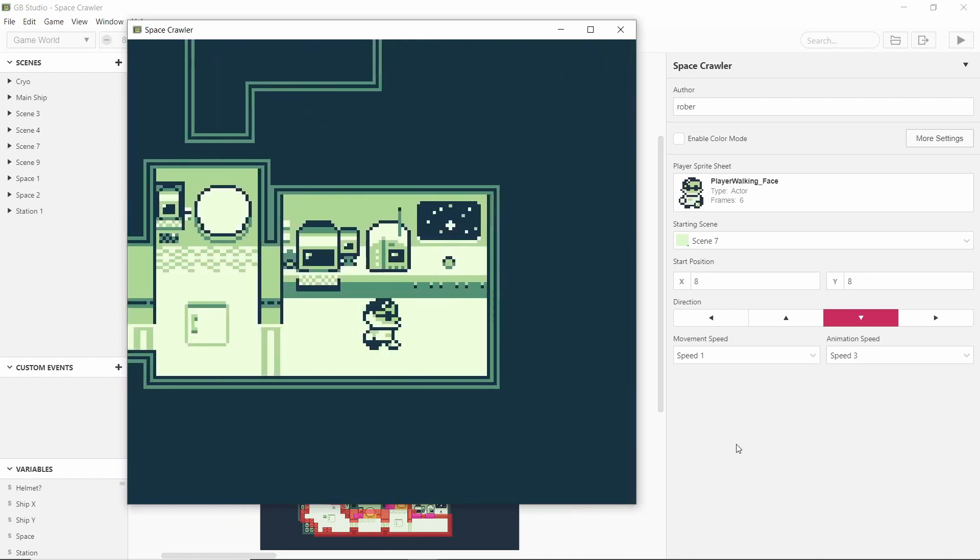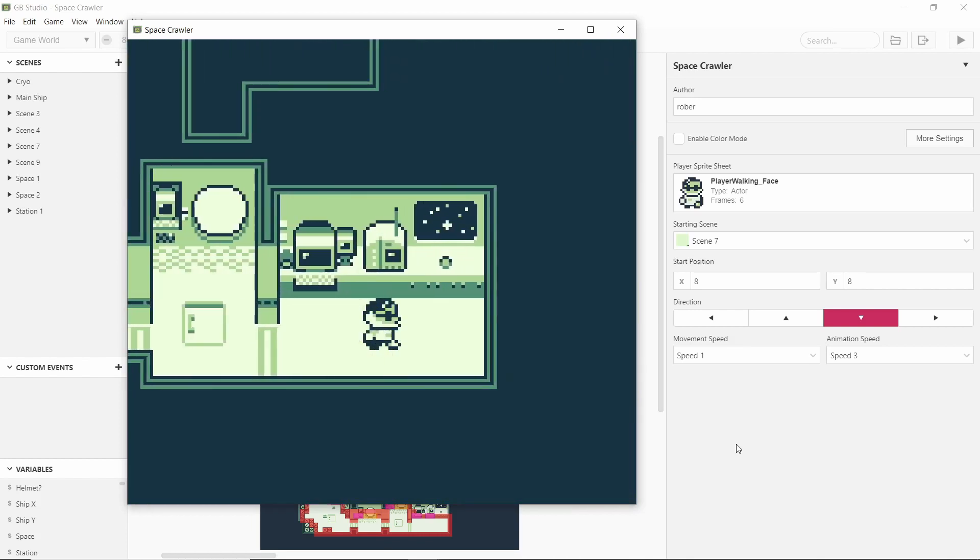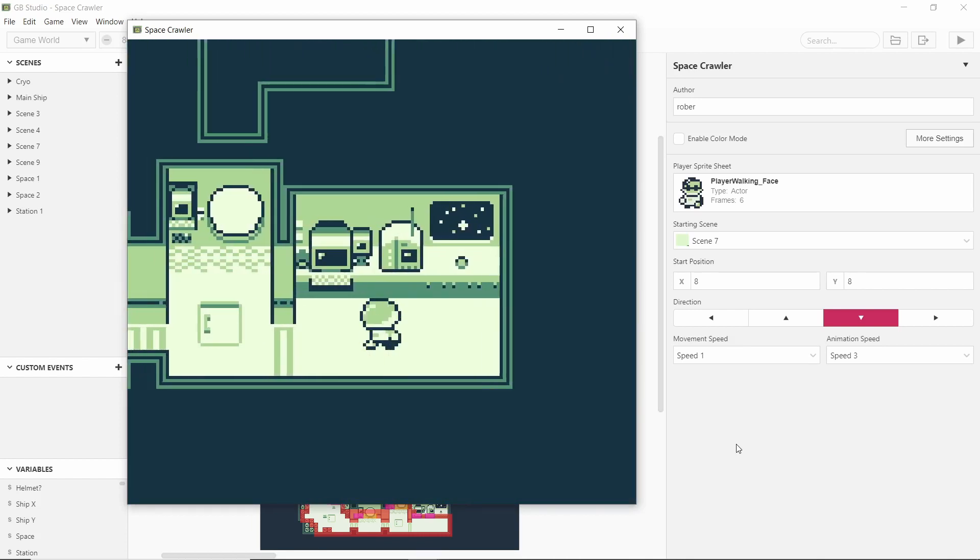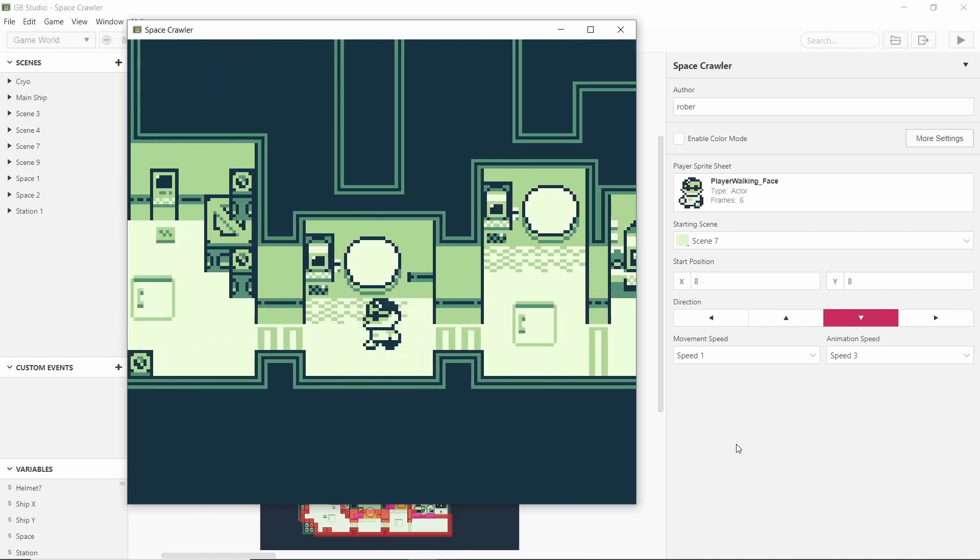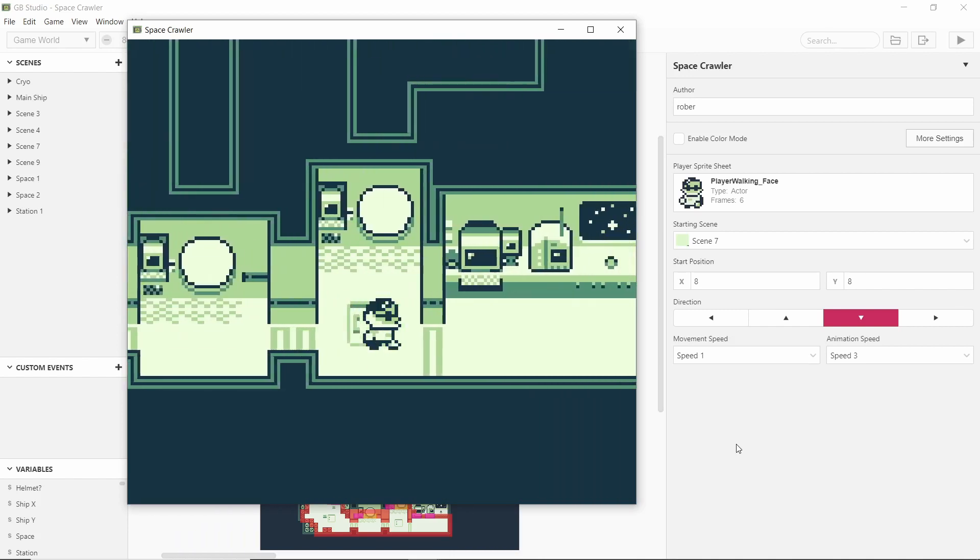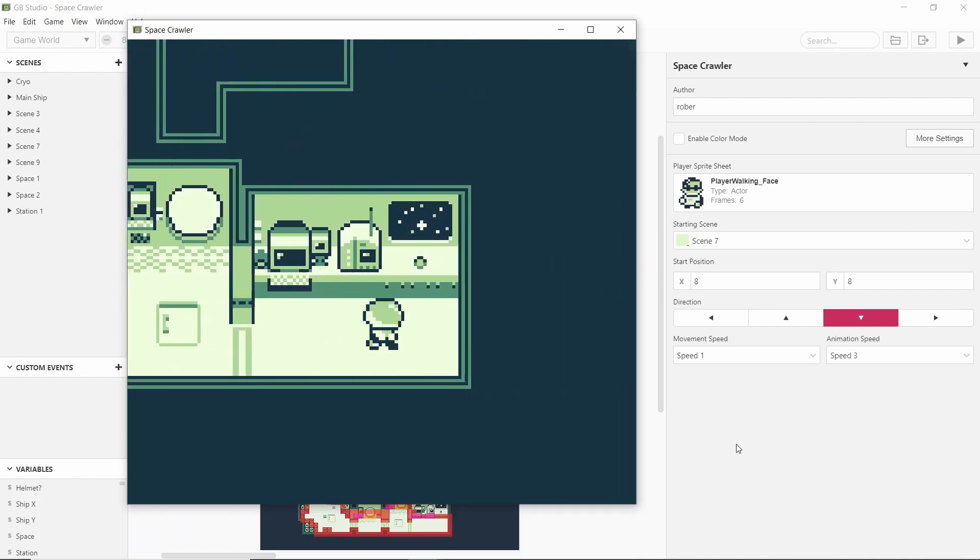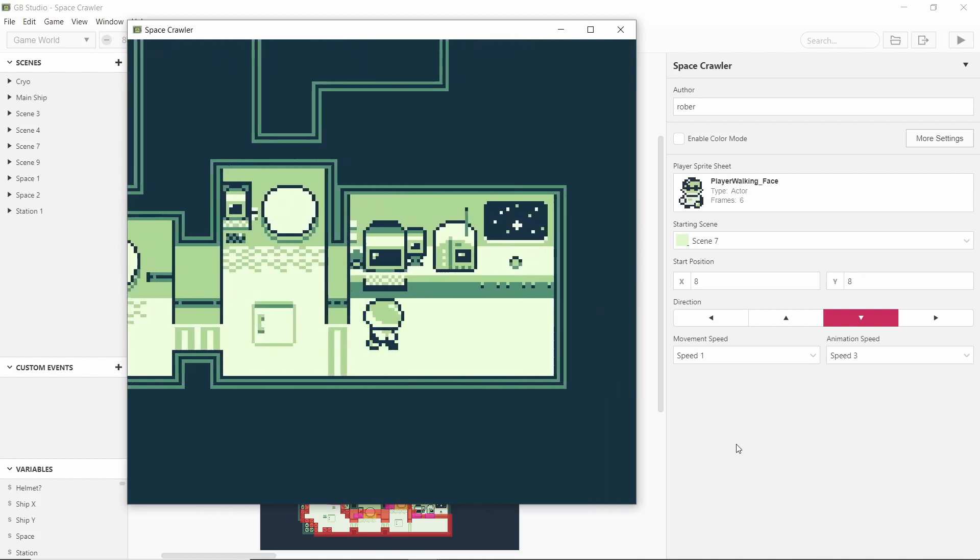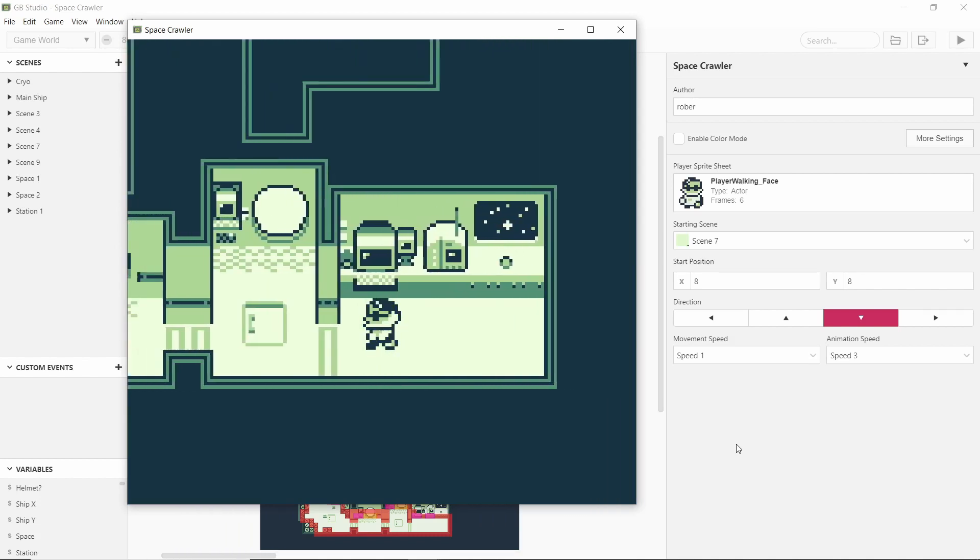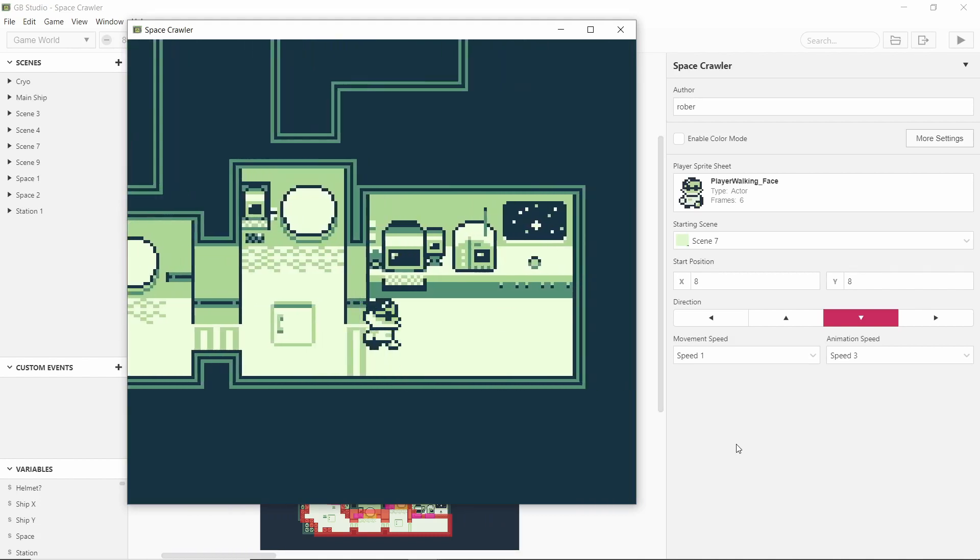So I'll also show you some cool things. When you press enter your helmet goes up, which I think is a cool little thing. It's just simple switching of the player sprite sheet.